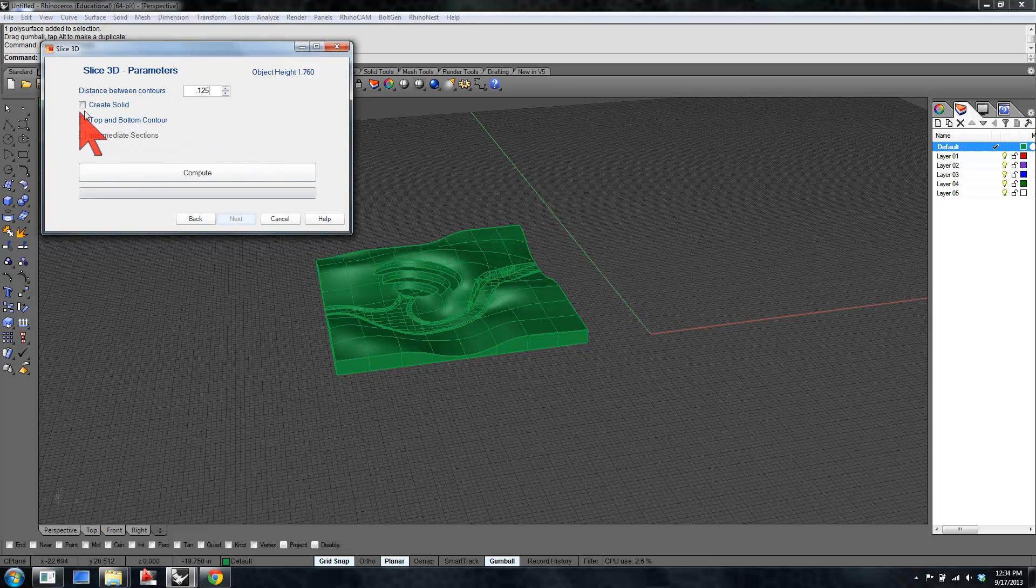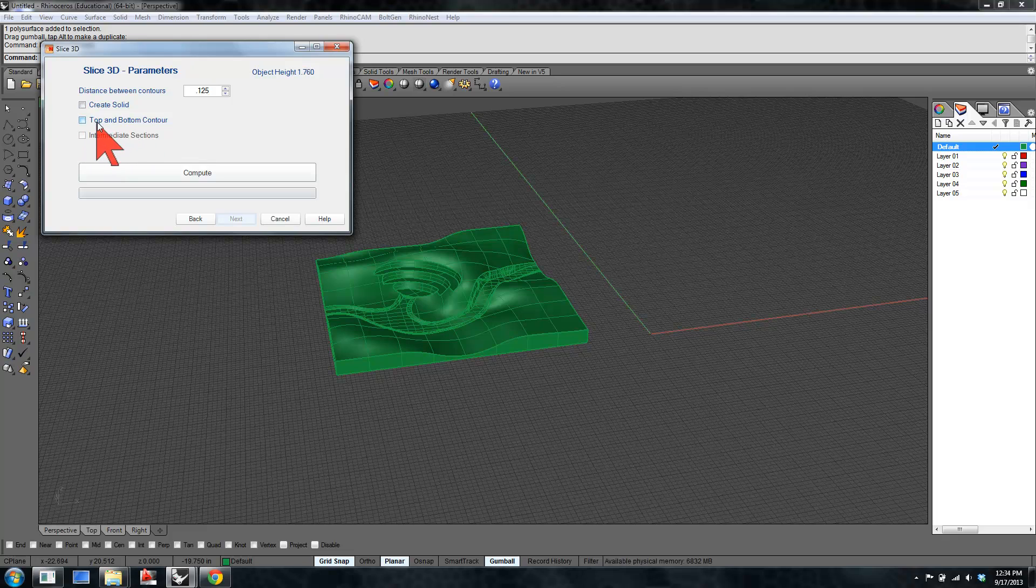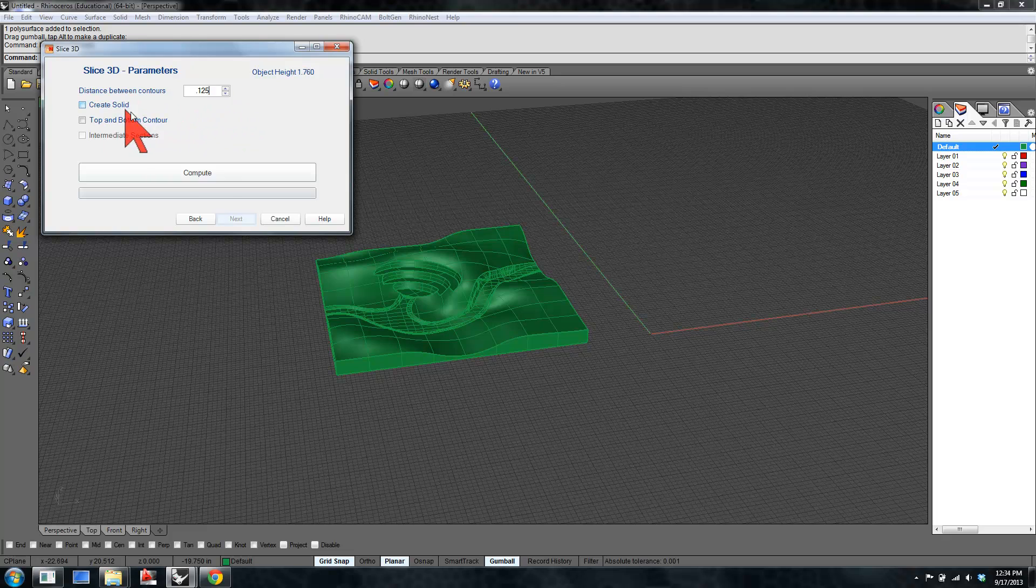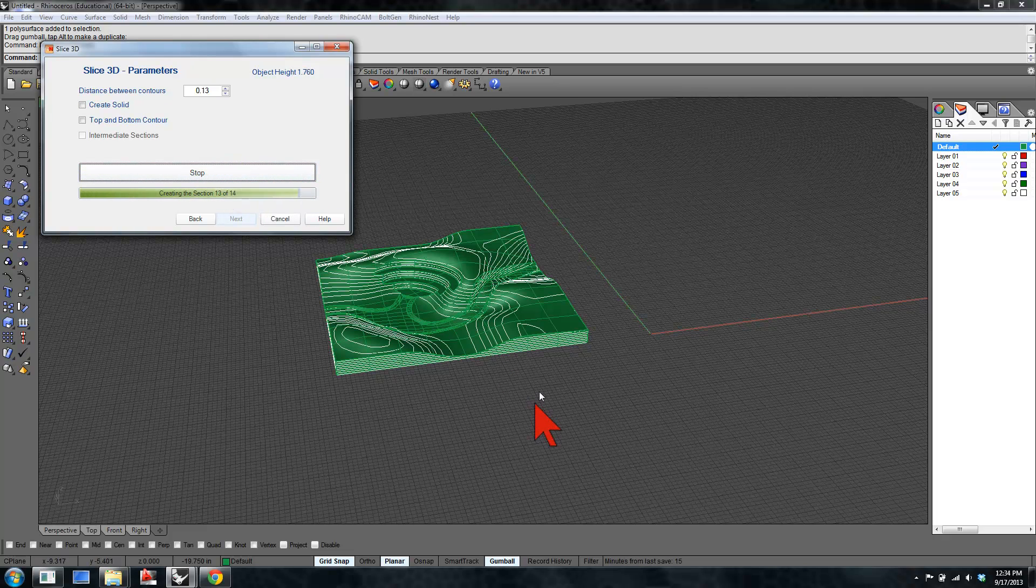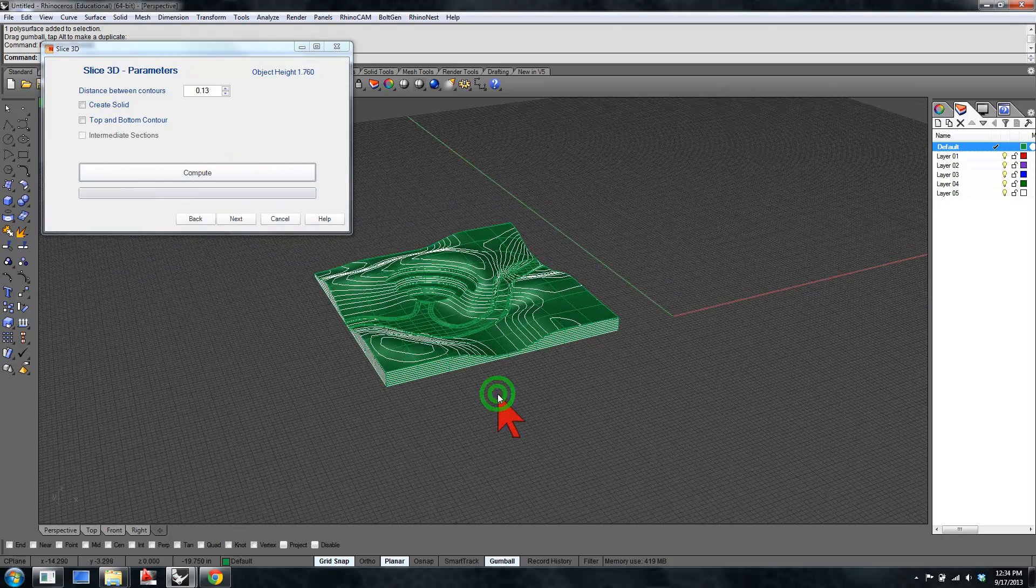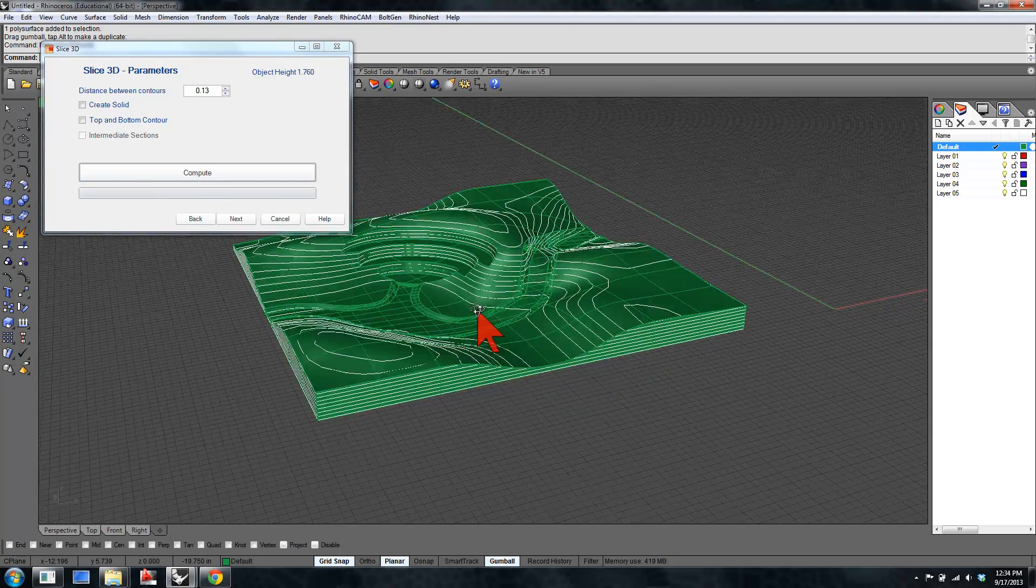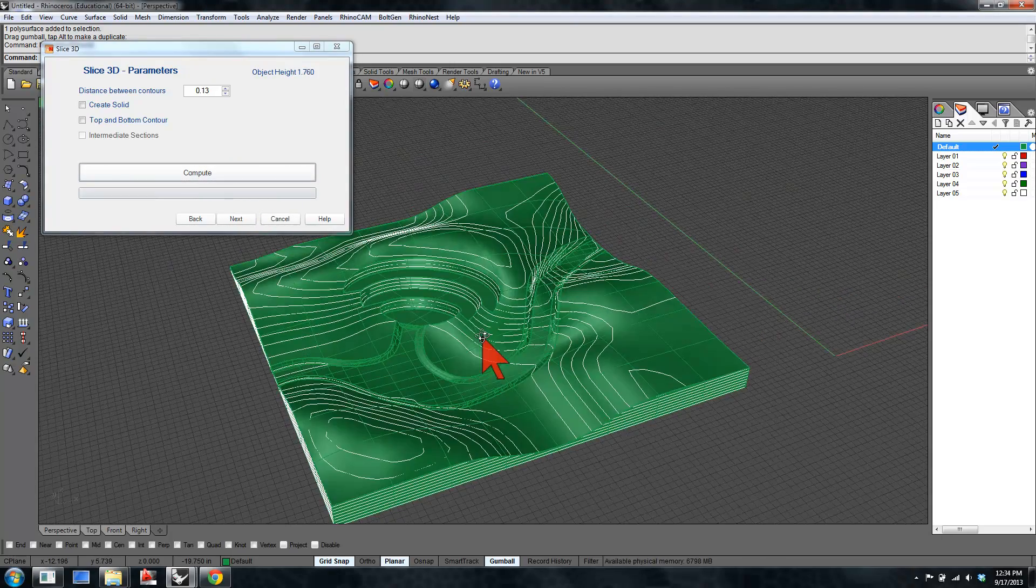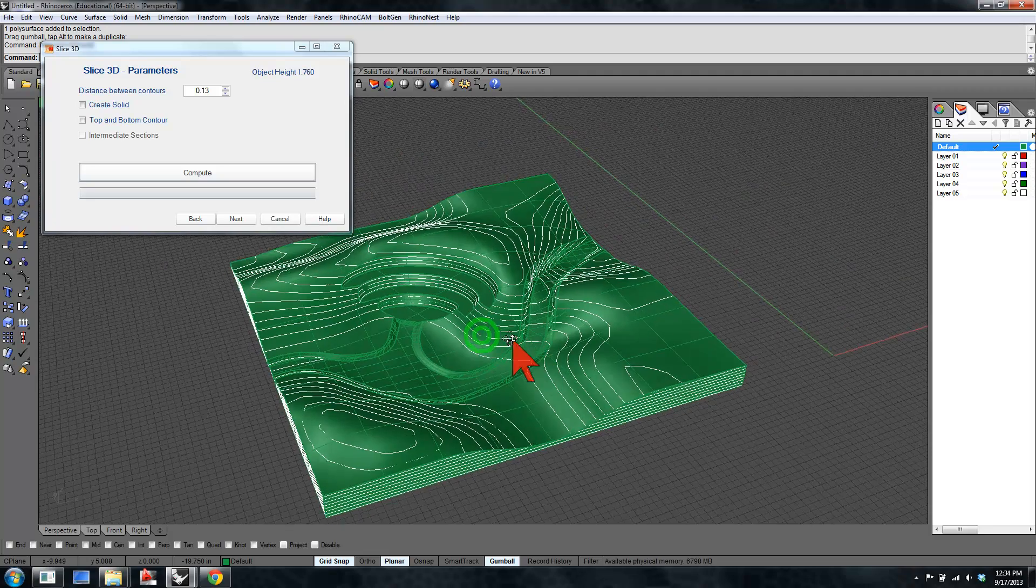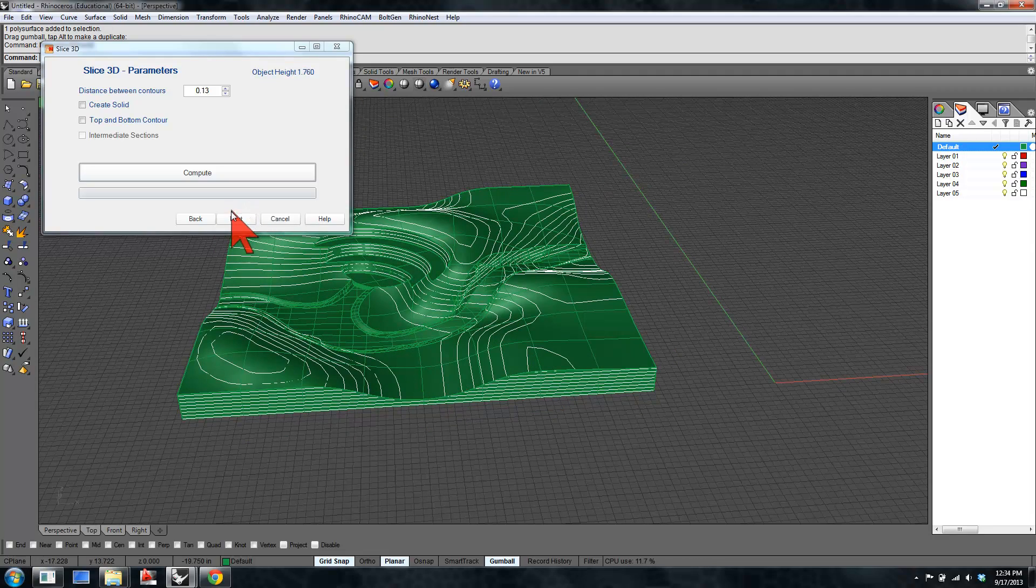There's some options to create a solid, to create a top and bottom contour, or to create intermediate sections. Use them as needed. Creating solids can be useful if you're going to the CNC router, as can creating top and bottom contours. We're going to laser cut this. We don't need to create solids. We just need the single lines. Hit the compute button. And Rhino goes through a script, which slices your model, as we can see here. Now each of these represents a contour that's an eighth inch apart.